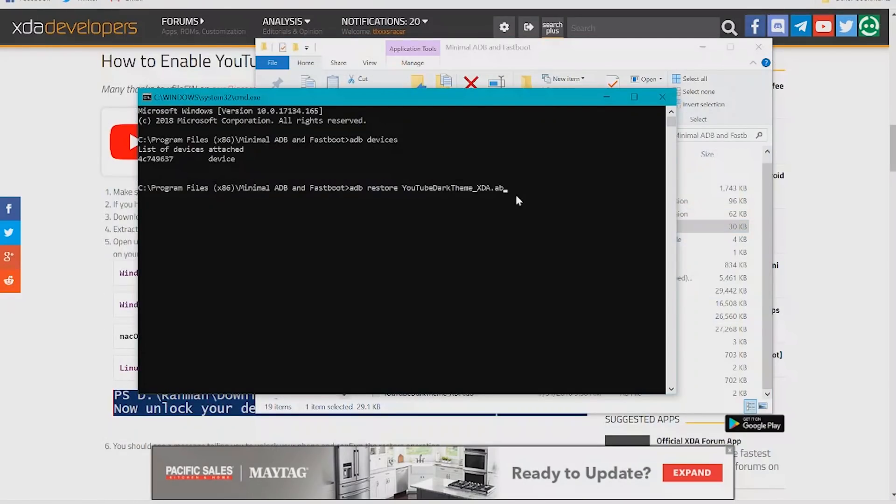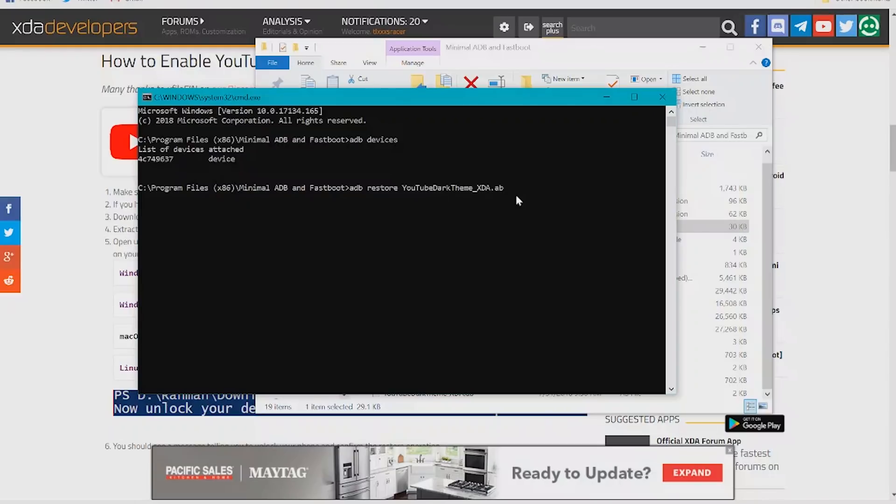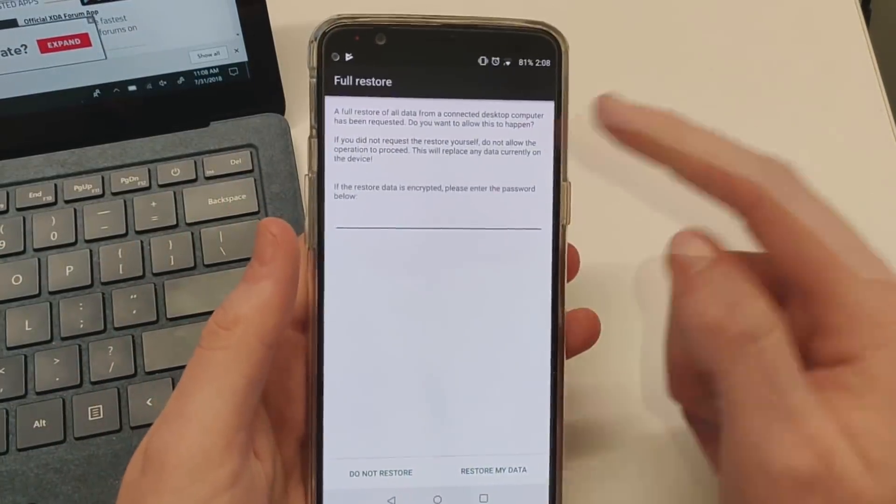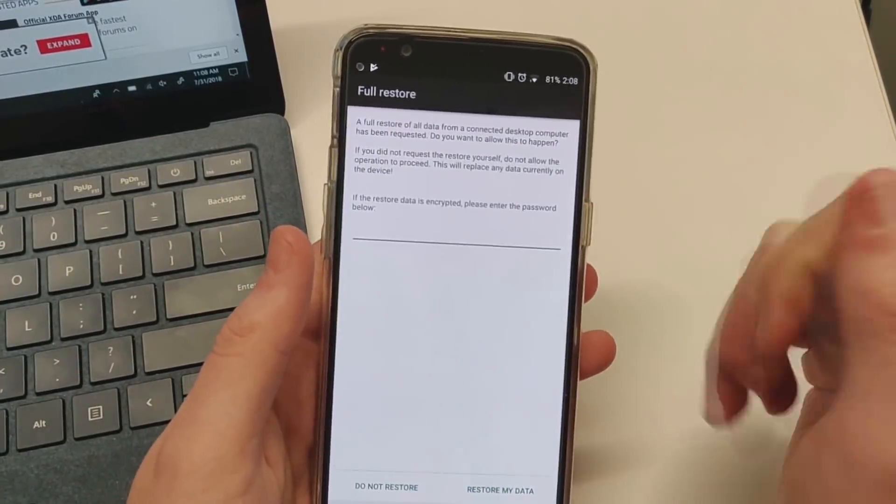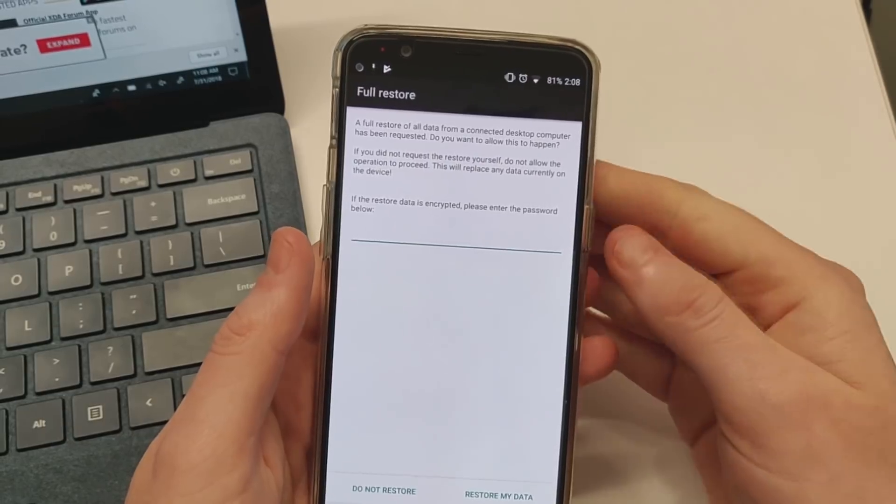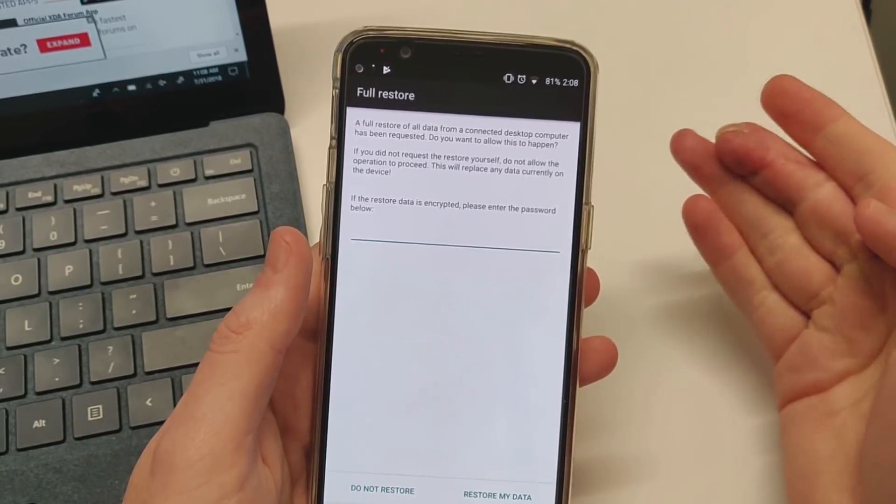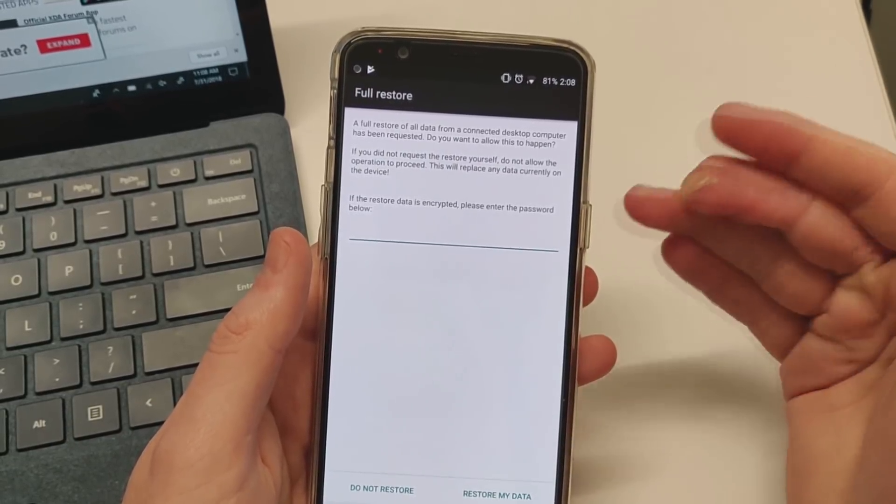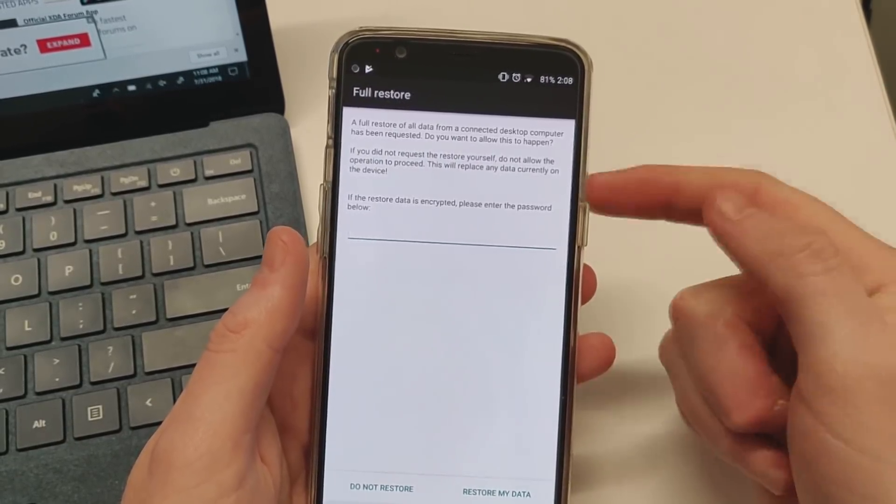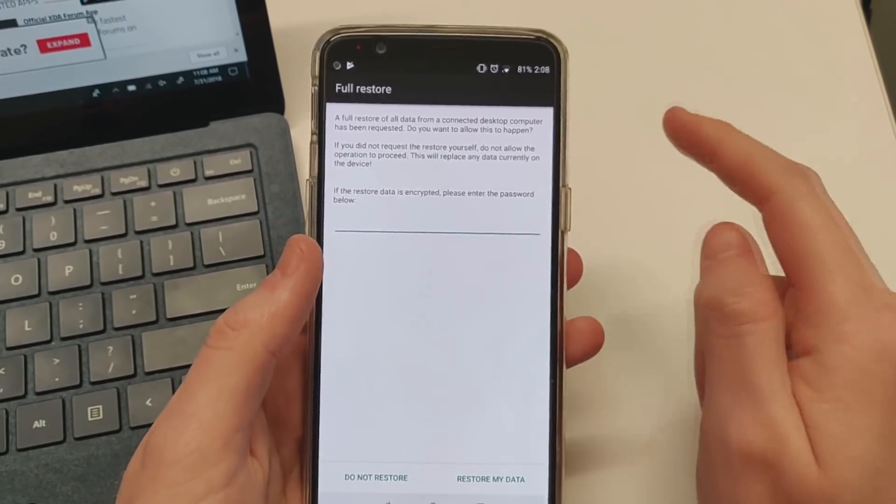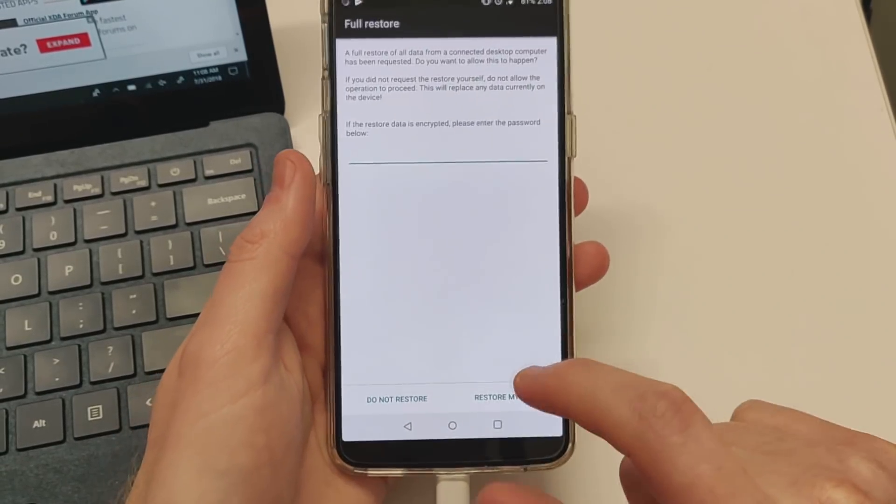For Windows, the command is: ADB space restore space YouTube dark theme underscore XDA dot AB. This will restore the settings and file onto your device. Press enter. The prompt will say Full Restore and ask you to restore data. There's no password needed for this file, so just tap Restore My Data. It'll say restore ended.